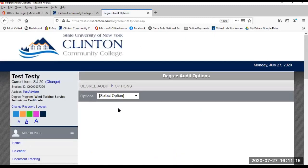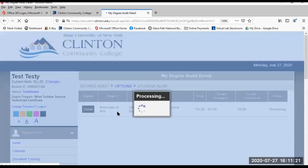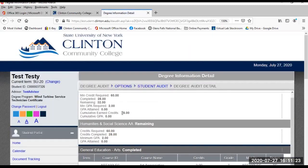Degree Audit. You can view your degree requirements for the program you are enrolled in, and also what credits you have satisfied as well as what is left to complete for your degree.